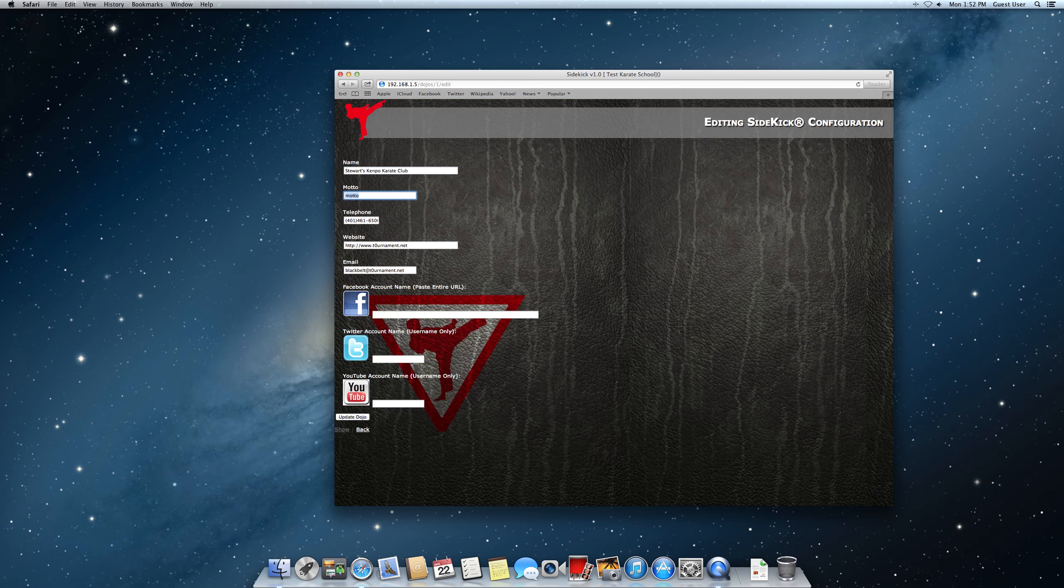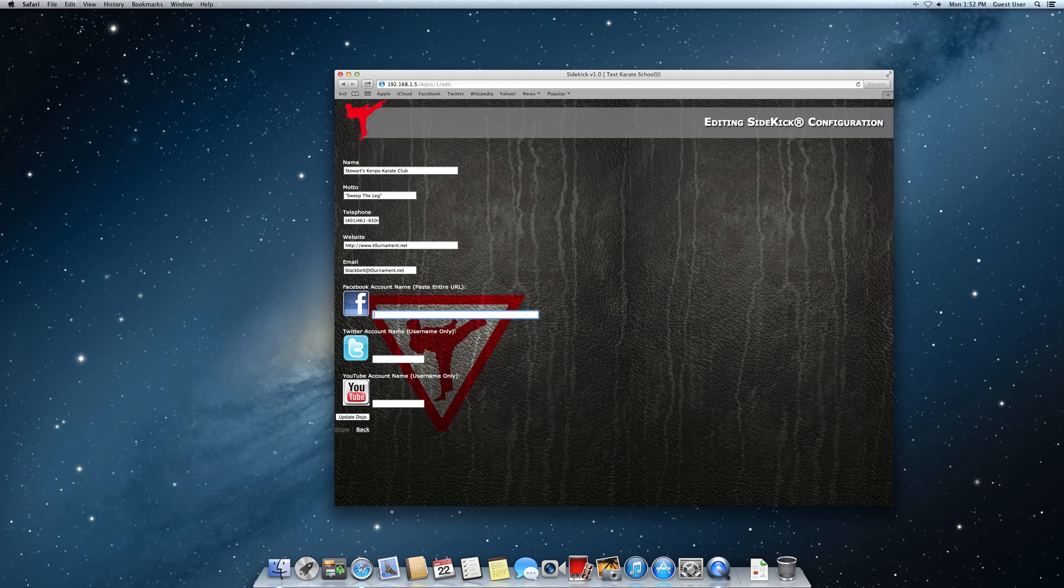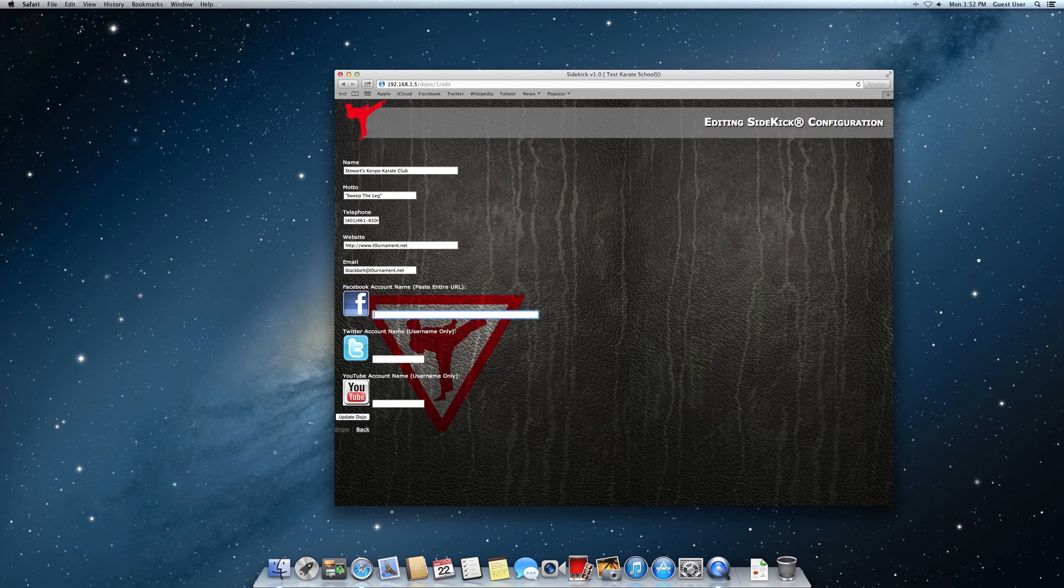My motto is going to be sweep the leg. Now you can put in your telephone number, your website, email address. We've got some social media links here. You can see you have to paste the entire URL here from Facebook. So I suggest you go to Facebook, go to your page, and look up in the browser. And then copy that entire thing out. Probably be facebook.com slash yourkarateschool.